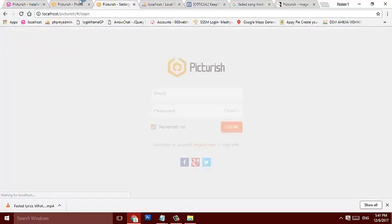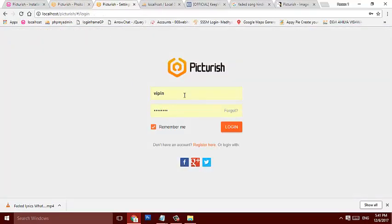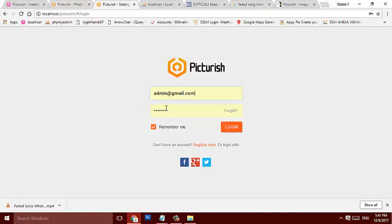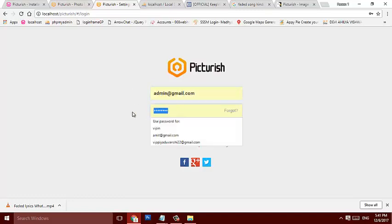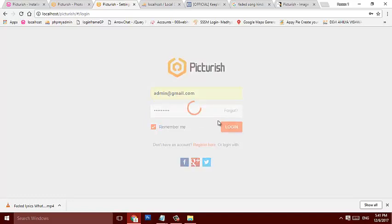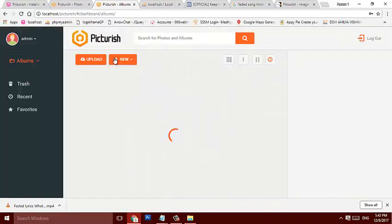And the following, administration area for administration. This is the administration area now. Administration will be admin at gmail.com and password is 123456789. Just click on to login. So we are taken to the admin area.